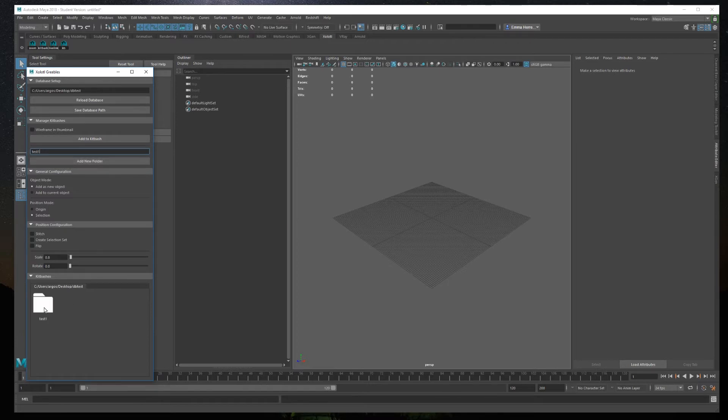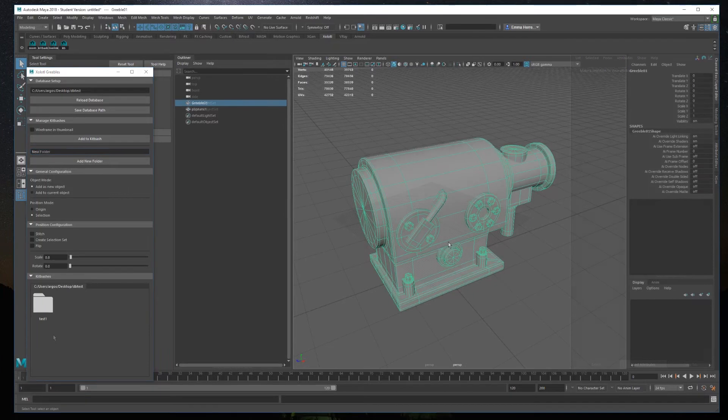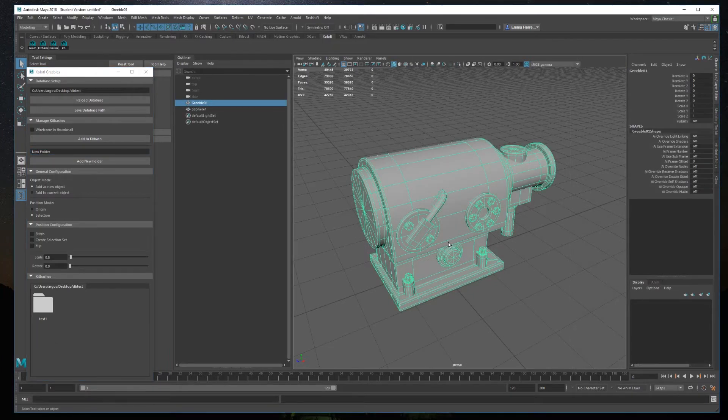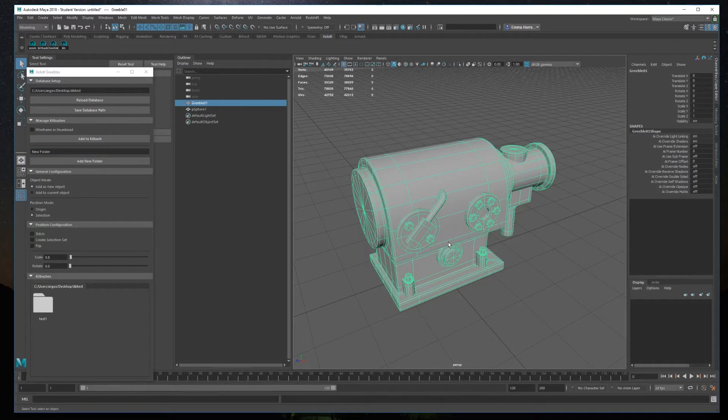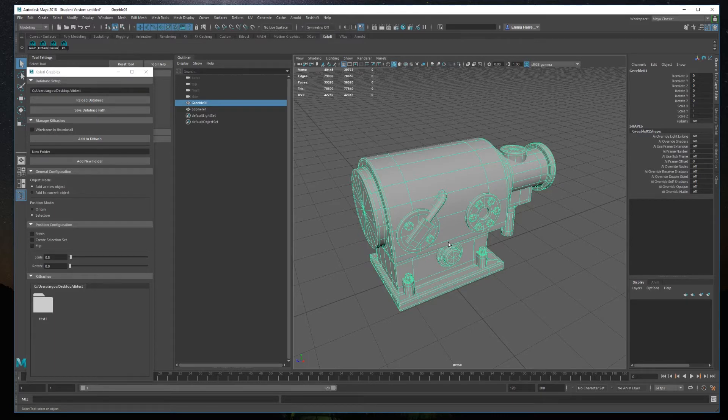Once you have the folder, you can quickly navigate using the KitBash section. When using the KitBash, you can basically have two types of meshes. Open meshes, which you could stitch to another geometry, or closed meshes that you can use as floaters.